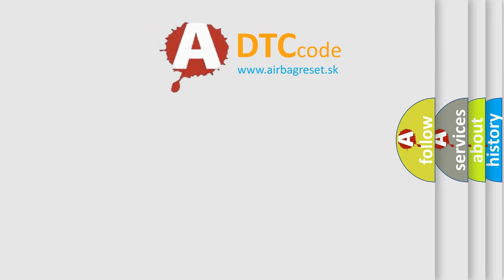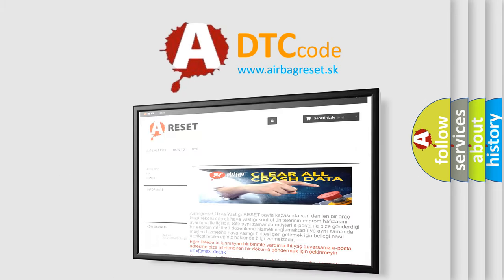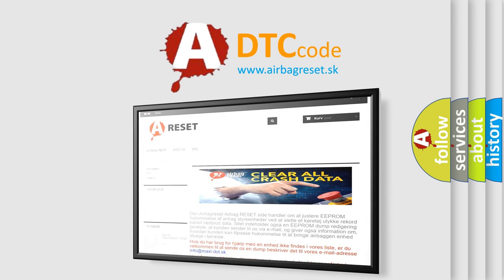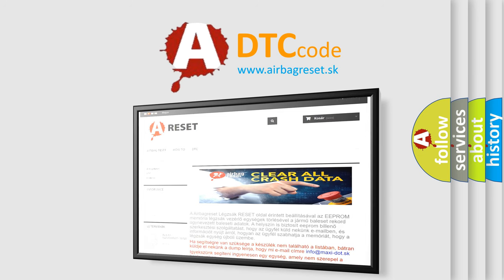The Airbag Reset website aims to provide information in 52 languages. Thank you for your attention and stay tuned for the next video.